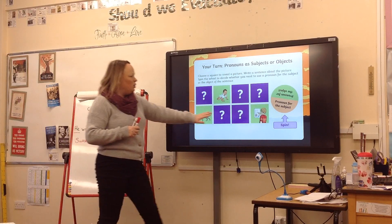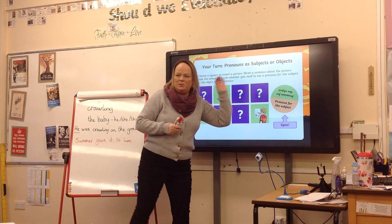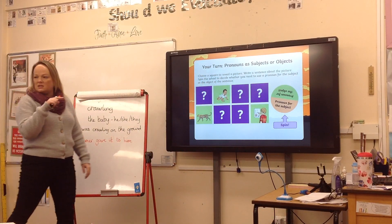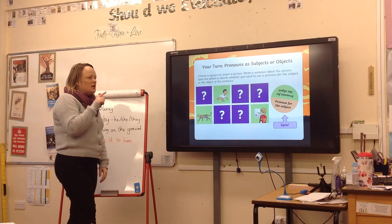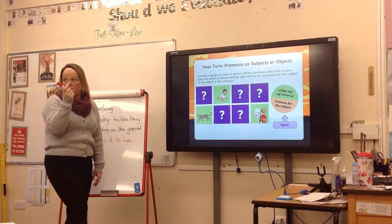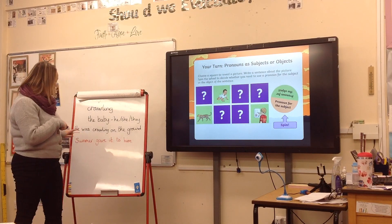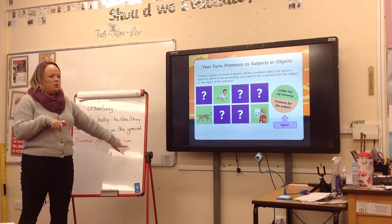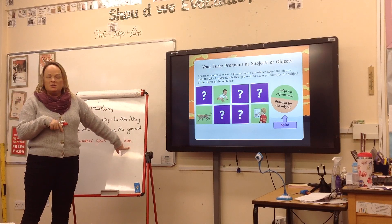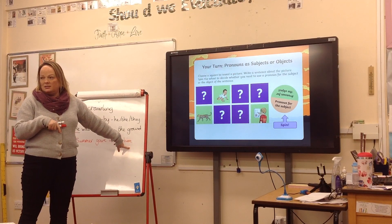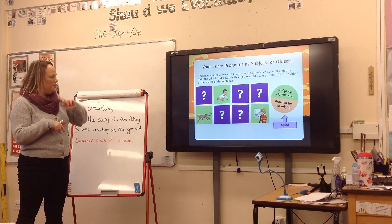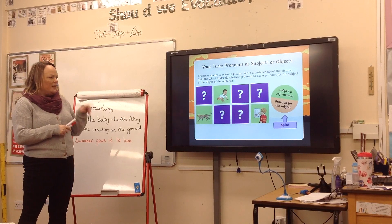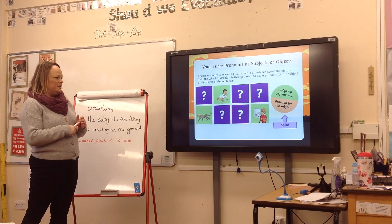Then we had this boy with his painting, and the pronoun had to be the object. We found that a bit harder, so we went back to the other slide and picked one of their examples. We got: 'Summer gave it to him.' So 'him' is the object in that sentence. And then the last one we've just done is all about the cheetah, and the pronoun is going to be the subject.